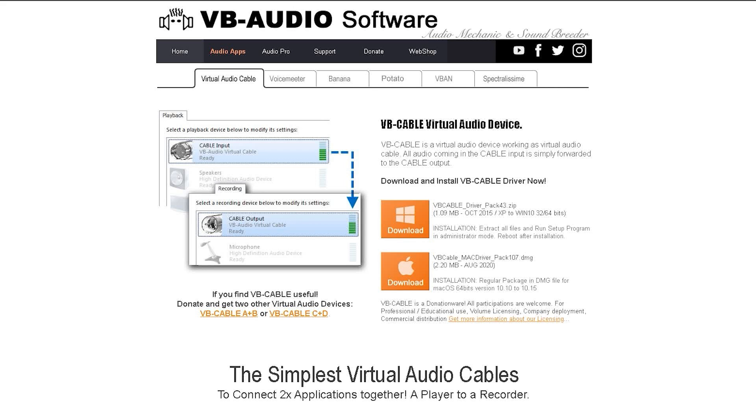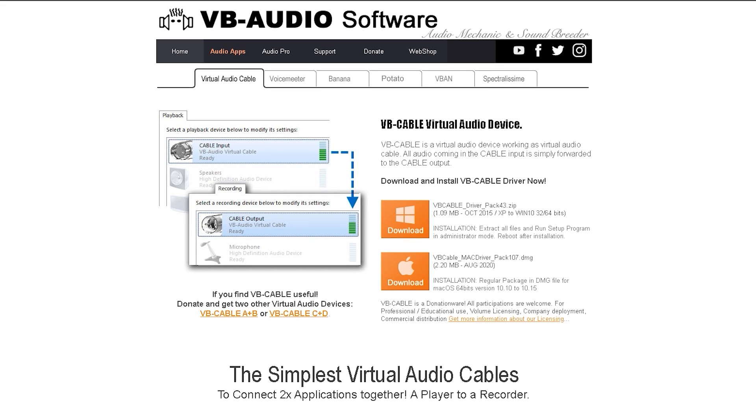The next thing we're going to want to do is go to the second link in the description and go to the VB Audio Software website. If you're familiar with voice changers, you'll probably know that unless it's integrated, you have to switch your microphone to a specific microphone in order for them to hear you. Well, that's essentially what VB Cable is. It's a virtual audio device that will allow you to broadcast your voice to other people.